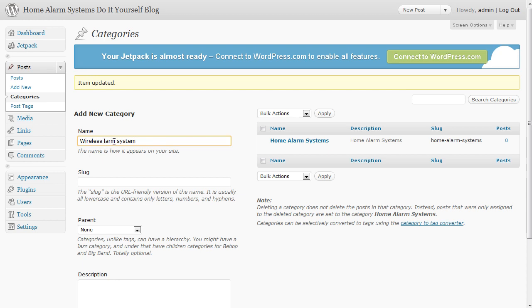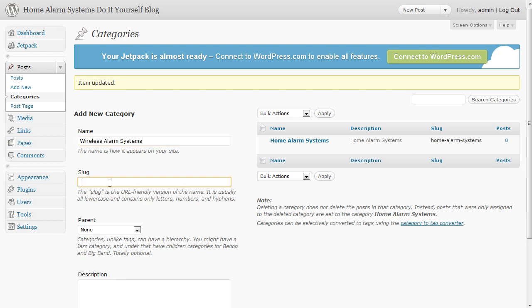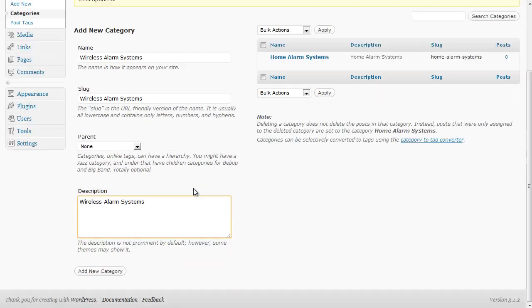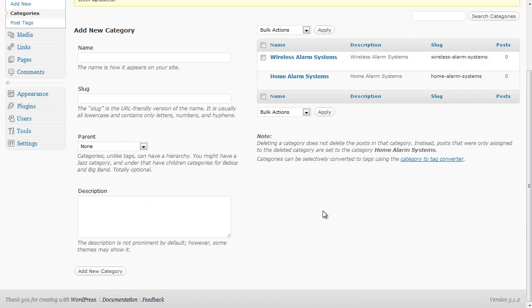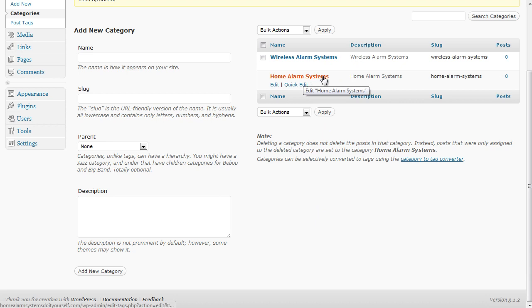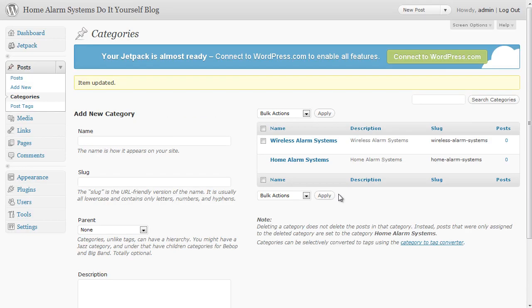Now you don't need too many of these, just two or three will do usually. Wireless alarm system - and again I'm just going to copy that into the three other boxes there, click on add new category and again we're done. We now have two categories: wireless alarm systems and a default which is home alarm systems. Very easy.